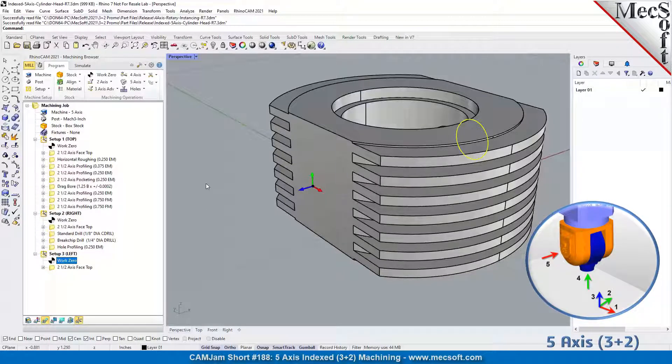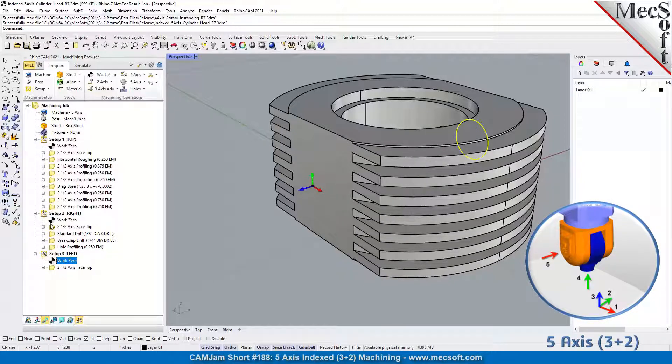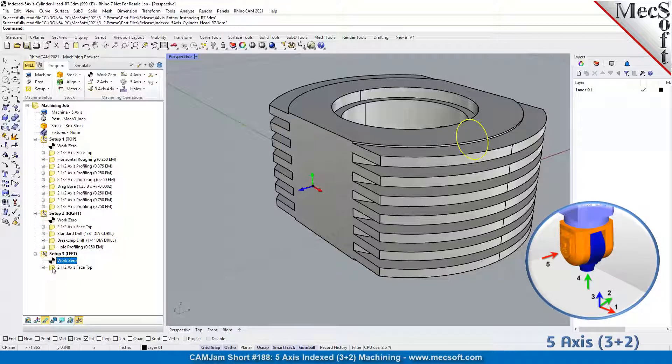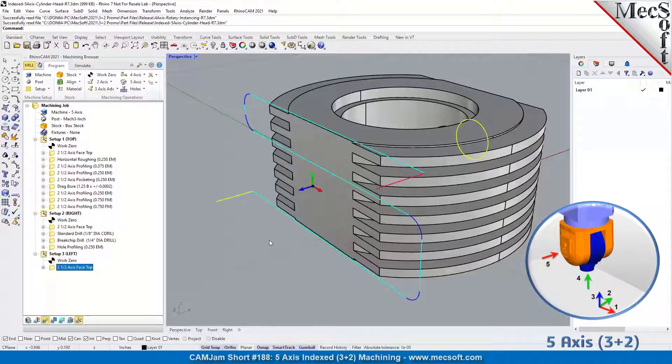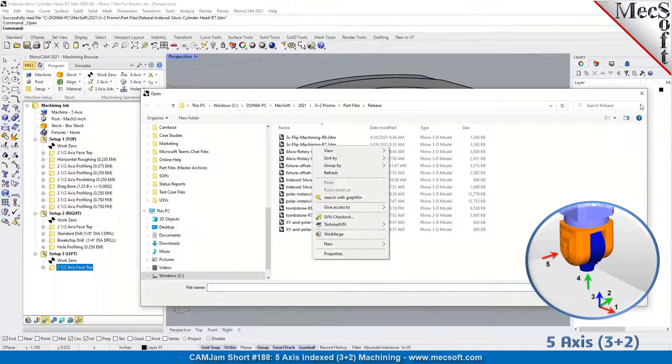You don't really need these other work zeros in index five axis machining, because once you set it up and do your first work zero, your machine tool, based on your setups, are going to handle the angles and everything. Then we have another face top over here.